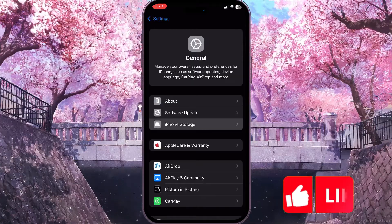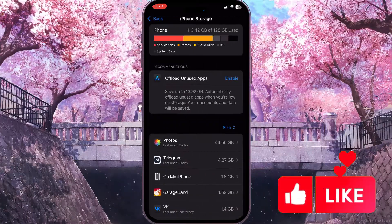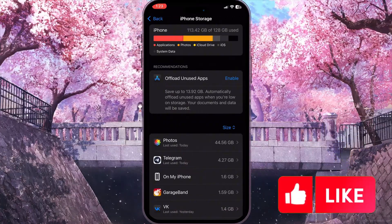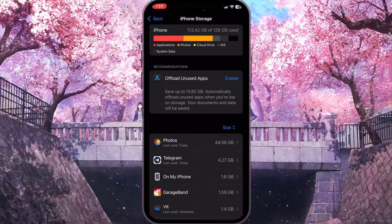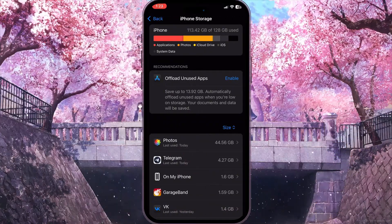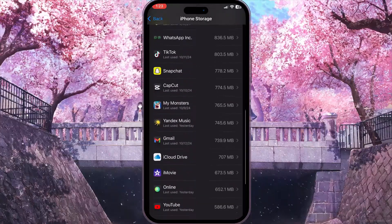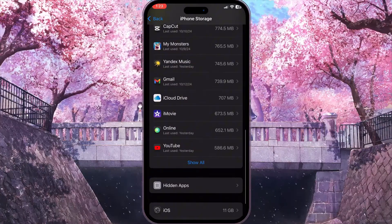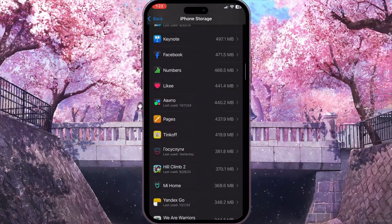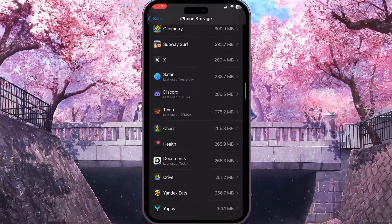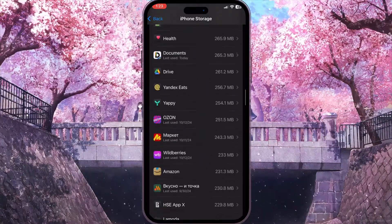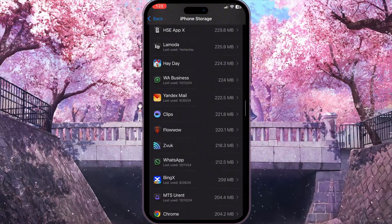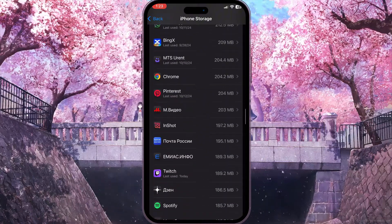Now go to iPhone Storage and here you will see everything that is stored on your device. You need to scroll down the list of applications until you find Twitch.